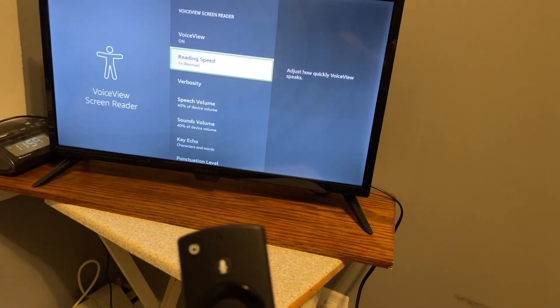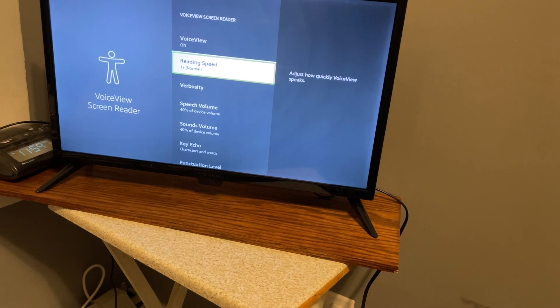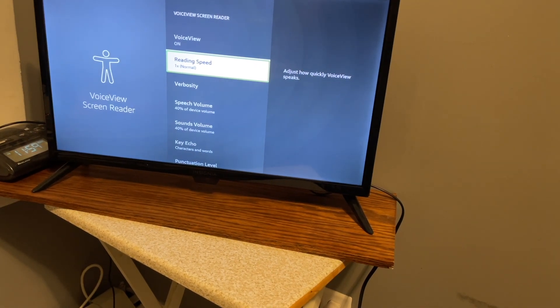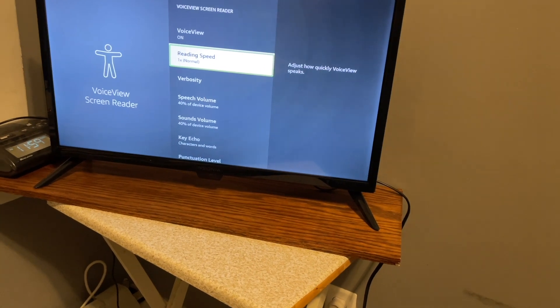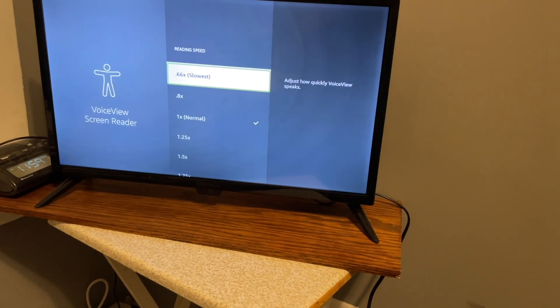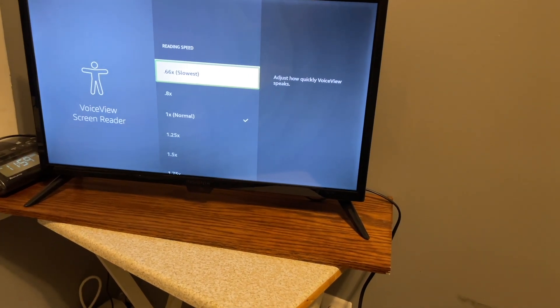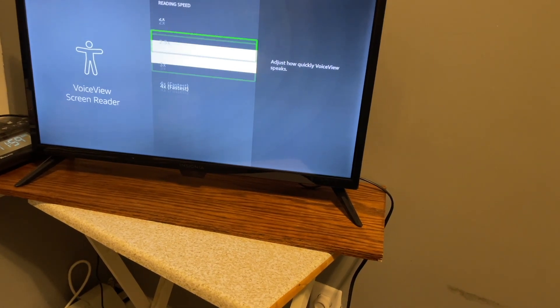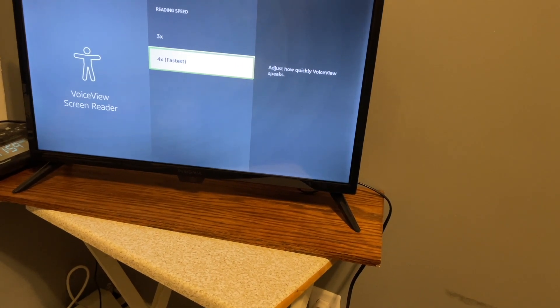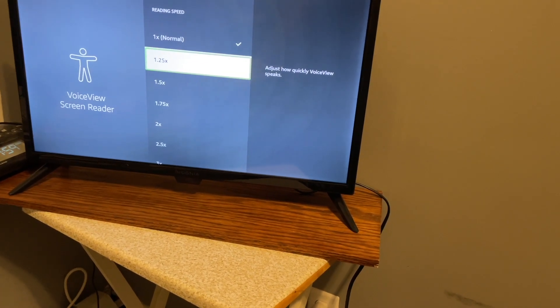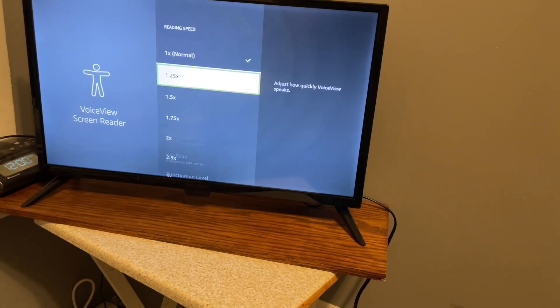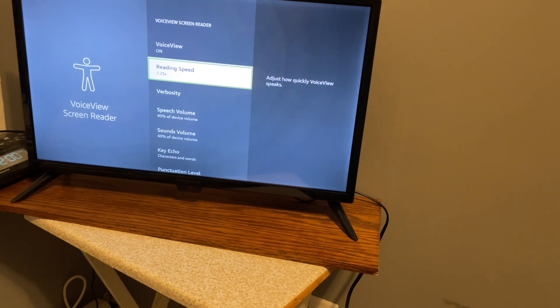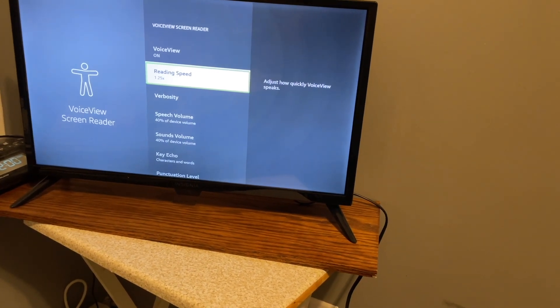Pressing and holding those keys will quickly turn VoiceView on and off. Let's press the down arrow and see what else is here. Reading speed 1x normal, two of eight. We have our reading speed control. Let's go in here. VoiceView screen reader, 0.66x slow and not checked. We can make it really slow or up to 4x. I'm going to select 1.25x to speed this up slightly.